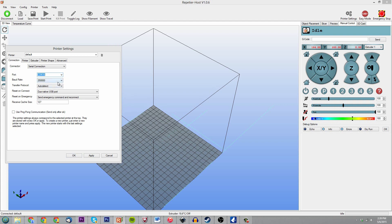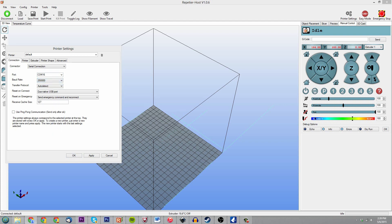Then you've got baud rate, which has something to do with the speed of the transfer protocol. Let me actually look it up so we can see what is baud rate. Okay, so baud rate is the rate at which information is transferred in the communication channel. In the serial port context, 9600 baud means that the serial port is capable of transferring a maximum of 9600 bits per second.